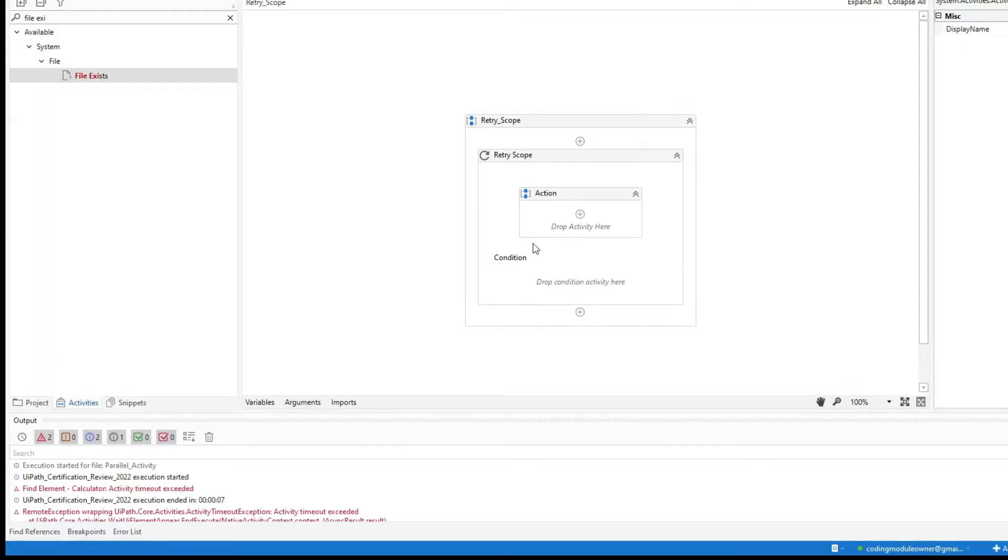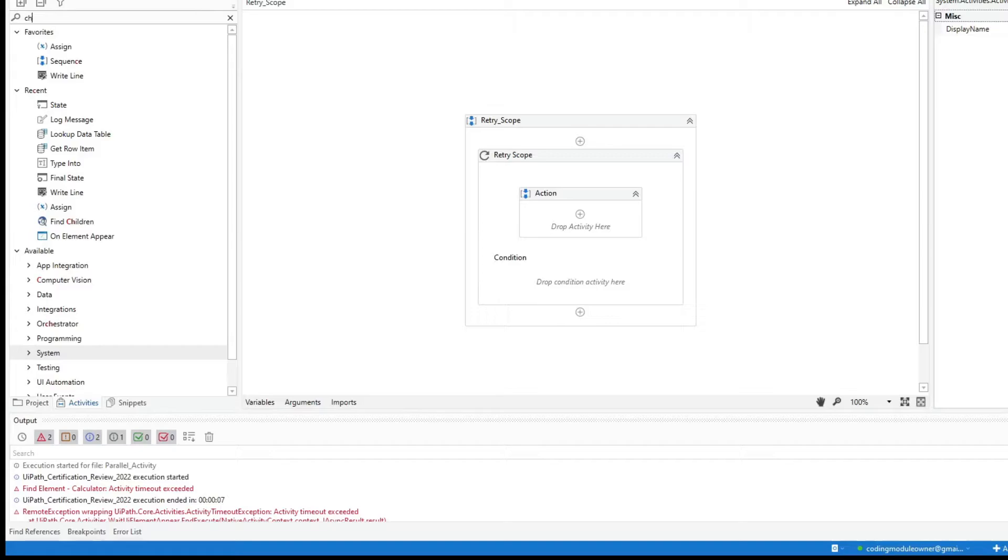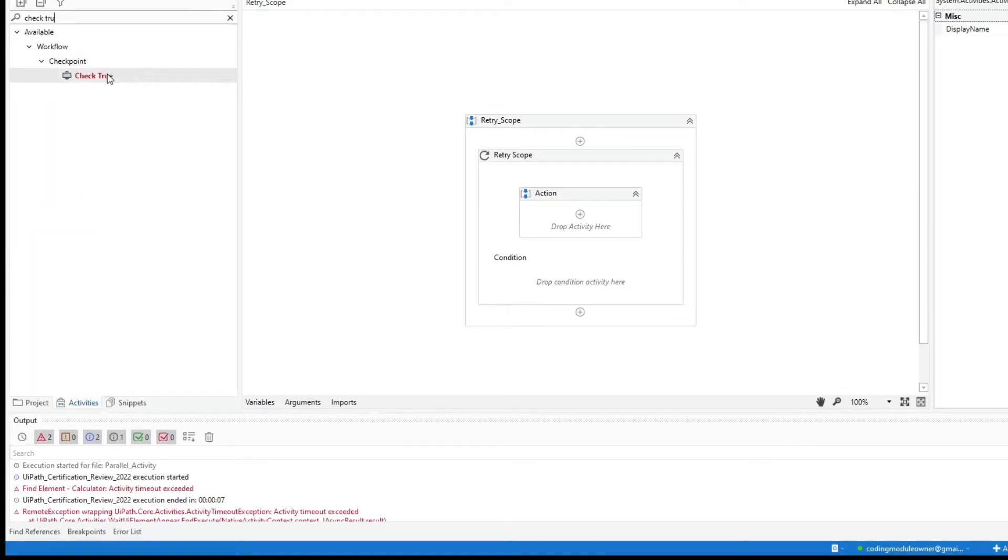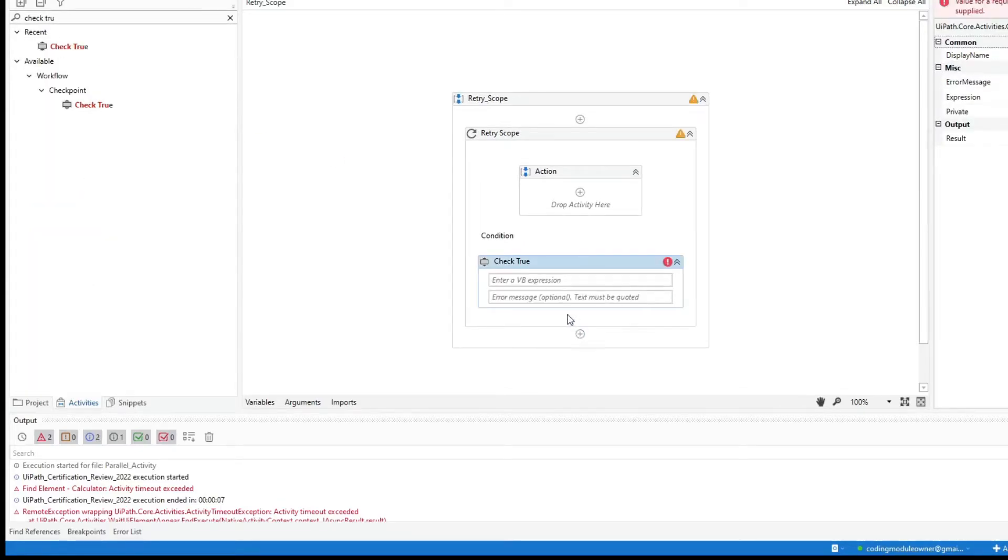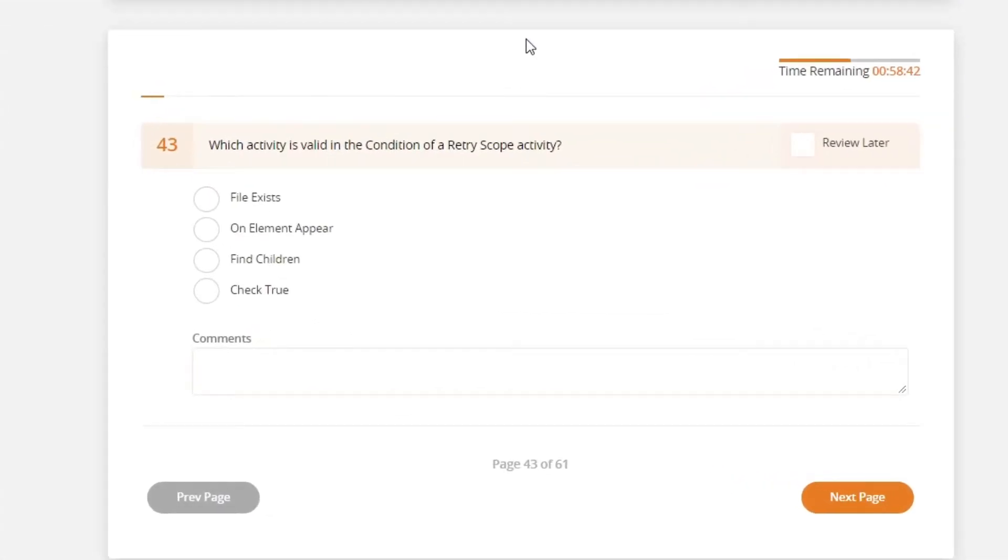Not as well. Last one is the check-through activity. And this one, you can use this in the retry condition. So check-through should be the correct answer. Check-through.